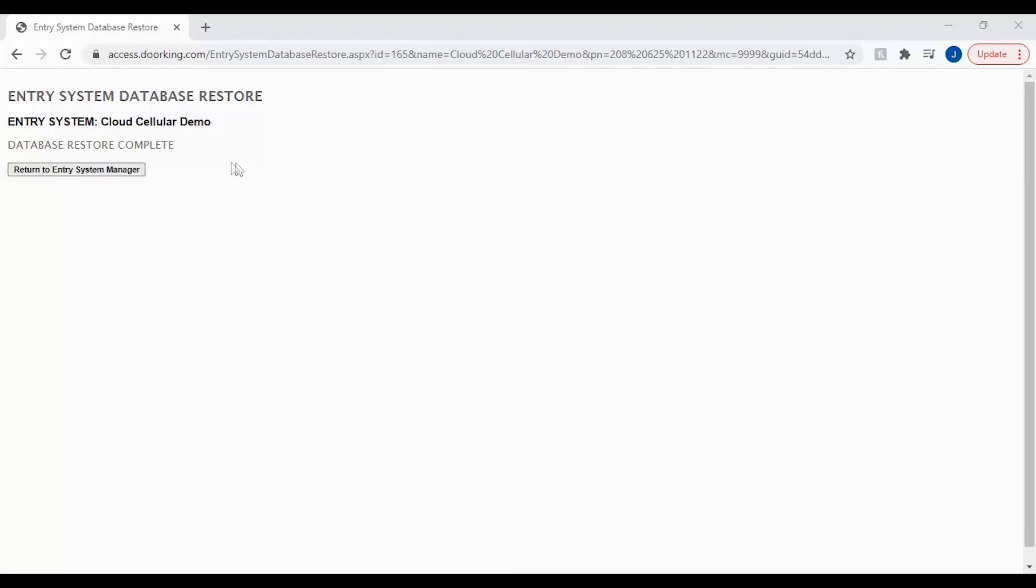If you received the message database restore complete, congratulations you have successfully restored your account to an earlier date.